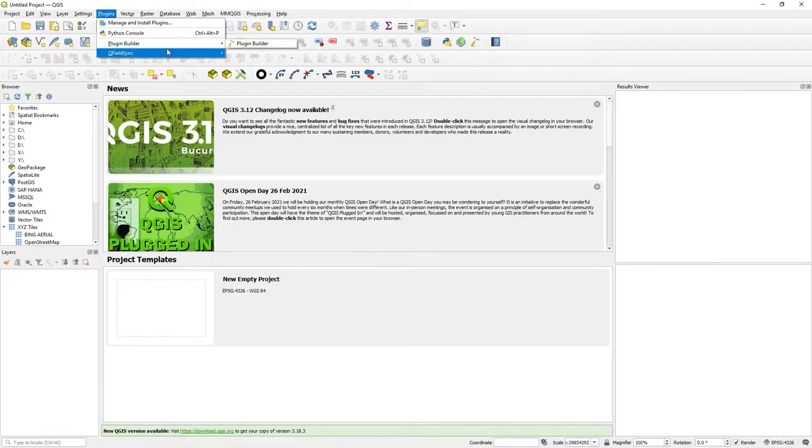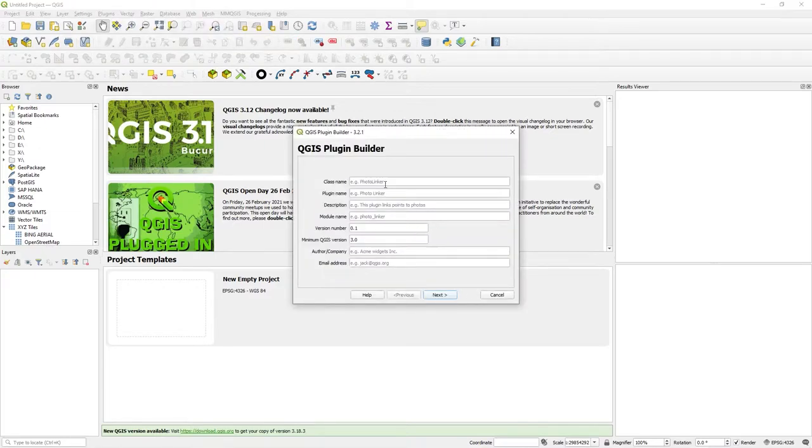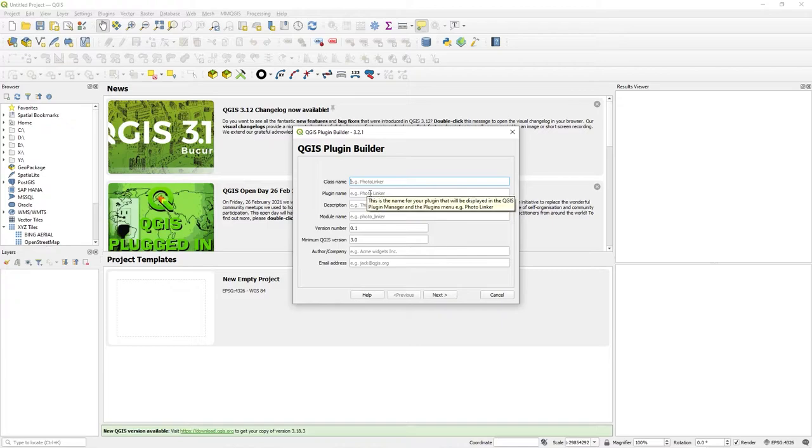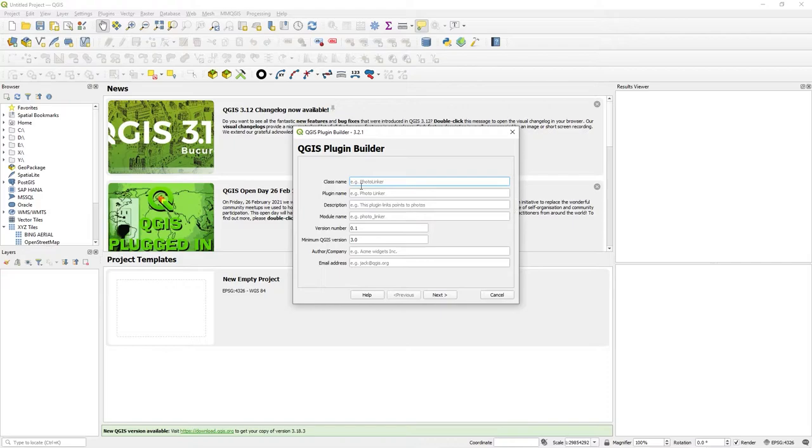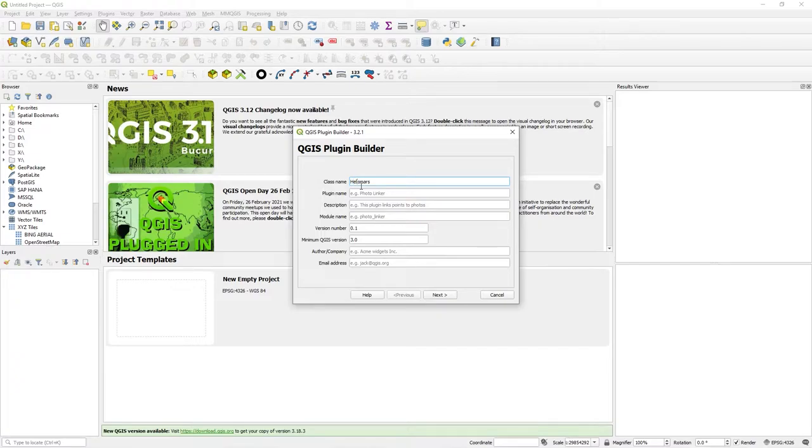So let's get cracking. I've briefly described what I want to do. So let's go to Plugin Builder, let's run it. I'm going to create this menu structure. So the class name is your valid Python class name. Let's call this HelloMars, with capitals because we can.